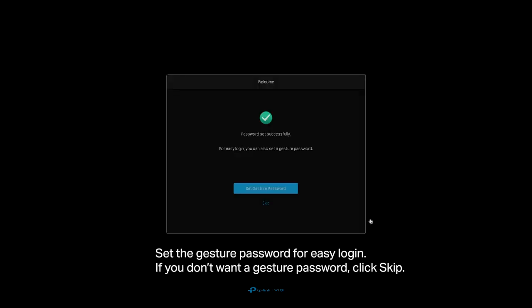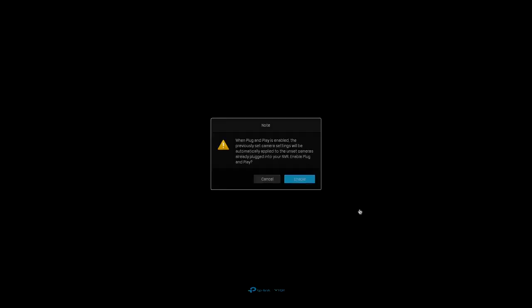Set the gesture password for Easy Login. If you don't want a gesture password, click Skip.